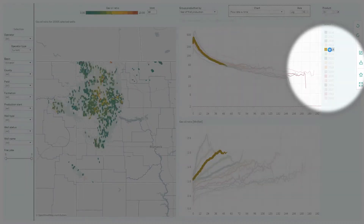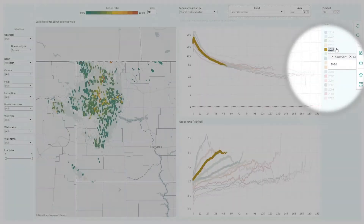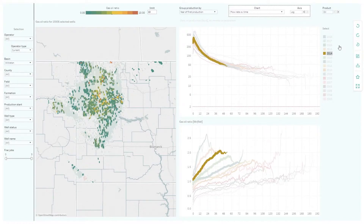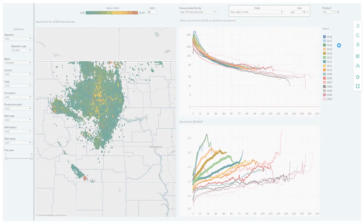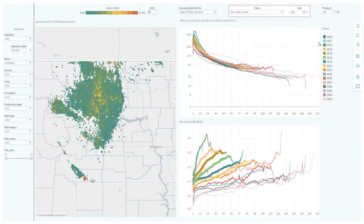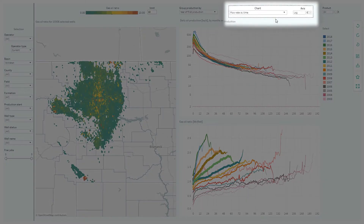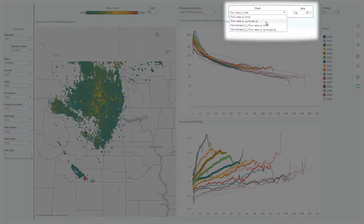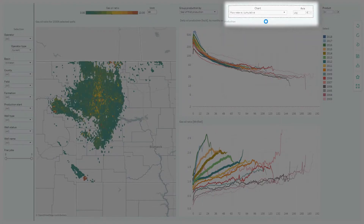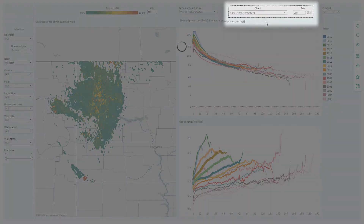By clicking on a category, we can see all the related wells highlighted in each graph — for example, 2014. We can also look at the same data using a different chart, which plots the flow rate and the gas-oil ratio versus cumulative oil production.